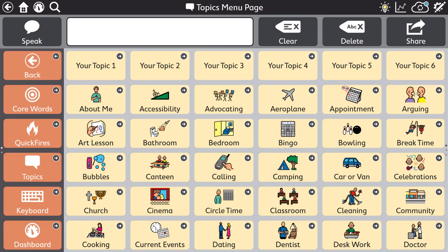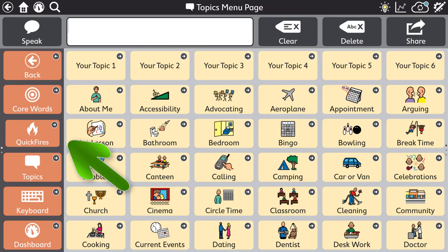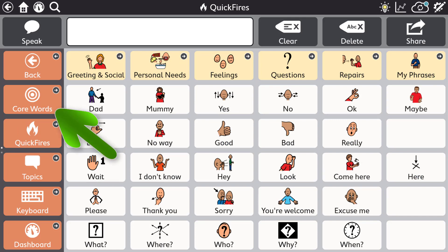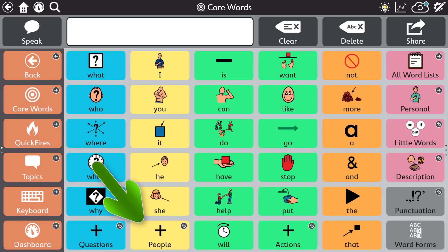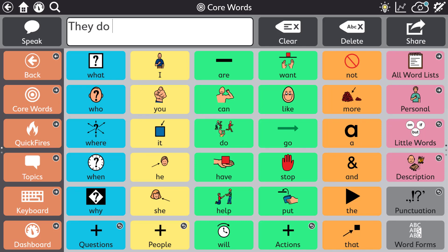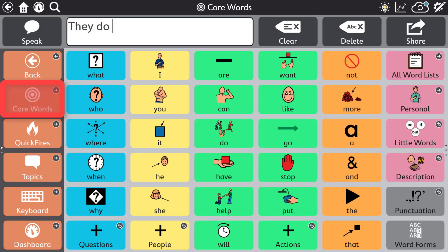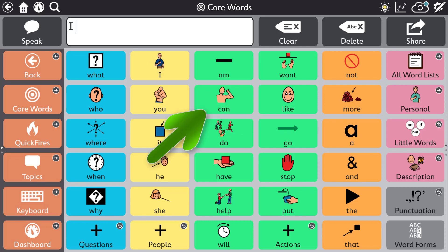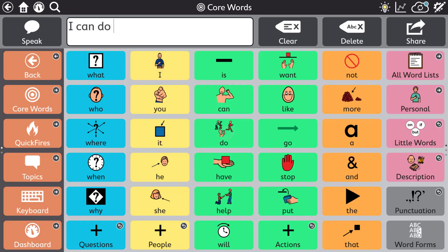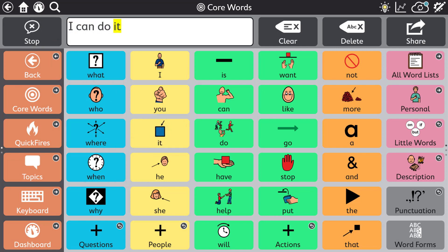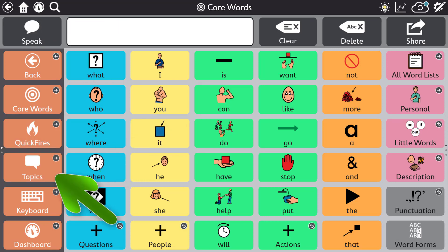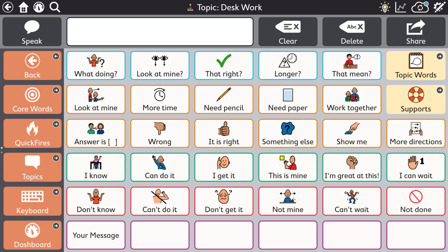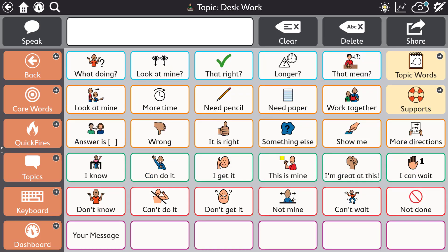Core first is made up of communication tools that work seamlessly together. Each tool offers advantages in certain circumstances. Core words, word lists and keyboards when you want to put precise messages together and to expand literacy skills. I can do it. Quick fires and topics when you want to say something quickly or related to a specific situation. Look at mine please.